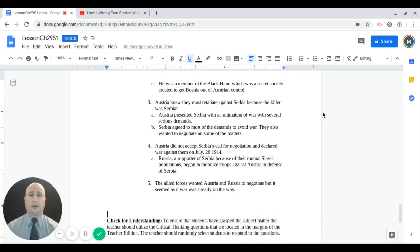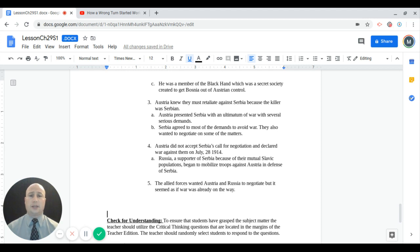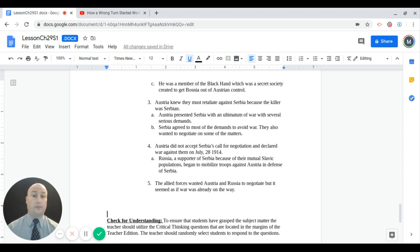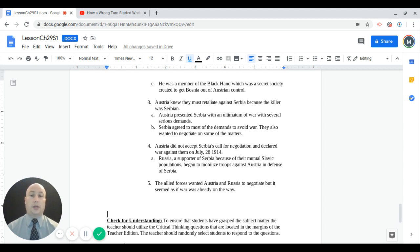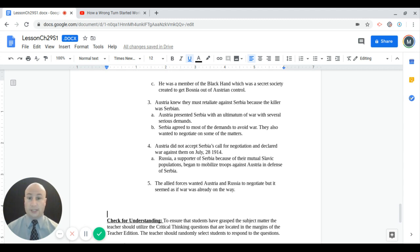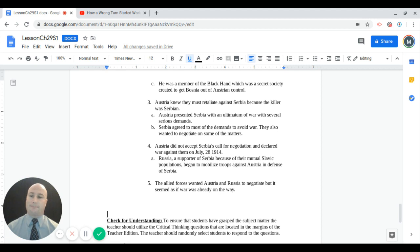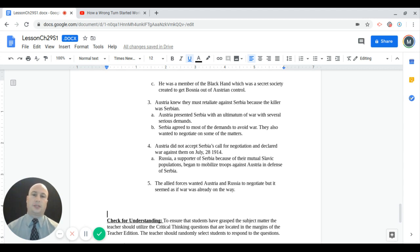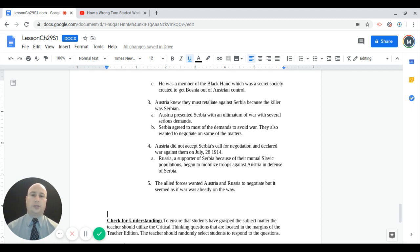Austria is going to be extremely mad about this. They knew they must retaliate against Serbia. They believe that Serbia sent these guys in there to assassinate their next in line. Austria presents Serbia with an ultimatum of war with several serious demands. They say, look, you either do this or we're going to declare war on you. Serbia agrees to most of the demands to avoid war. They're a very small nation and don't want to mess with Austria on their own. But they also ask to negotiate on some of the matters. Austria does not accept Serbia's call for negotiation and declared war on them officially July 28th, 1914.